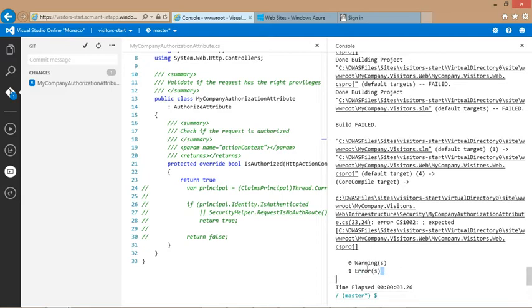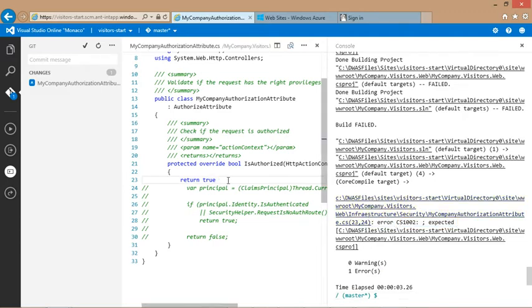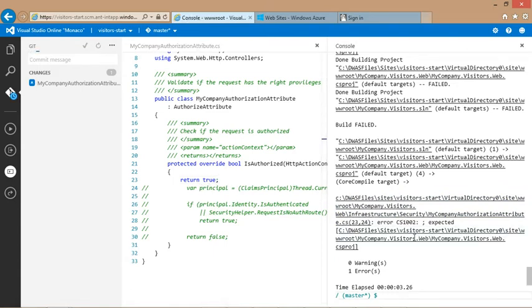It seems like I forgot to put a semicolon at the end of a line. You can notice that msbuild output errors are navigable and can quickly take me to the location of the error. Let's fix the issue and rebuild.